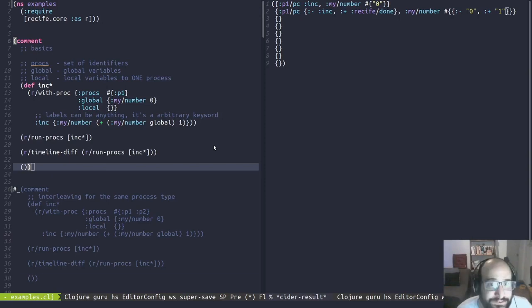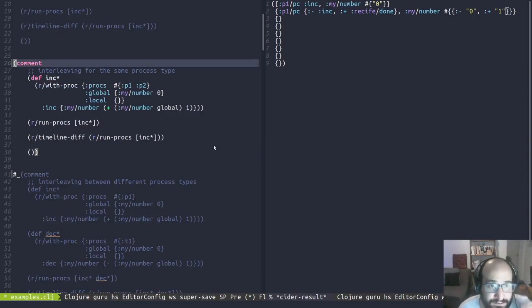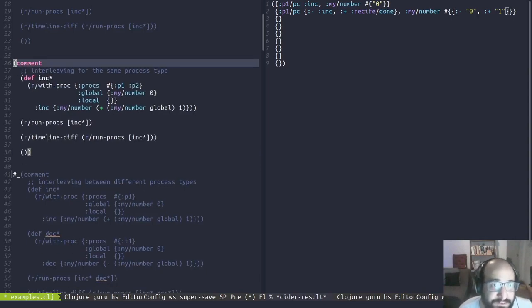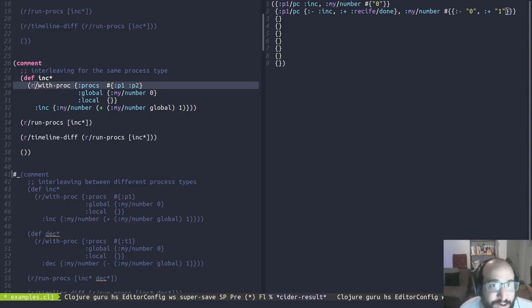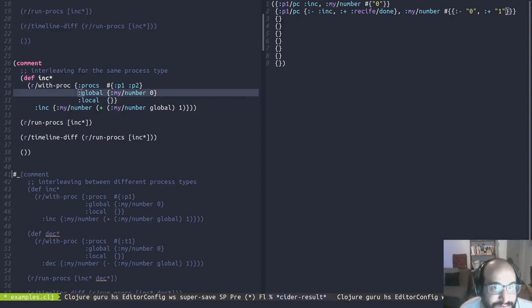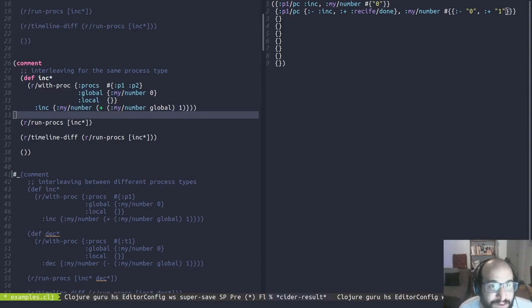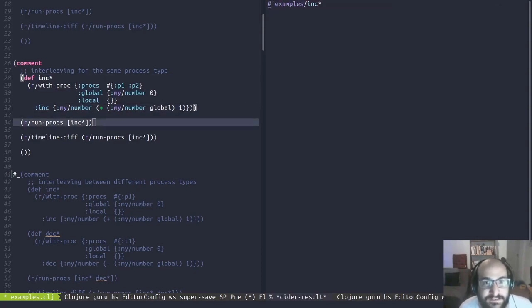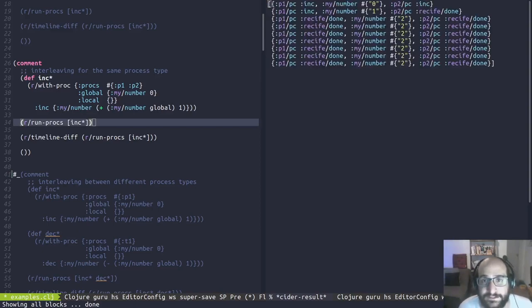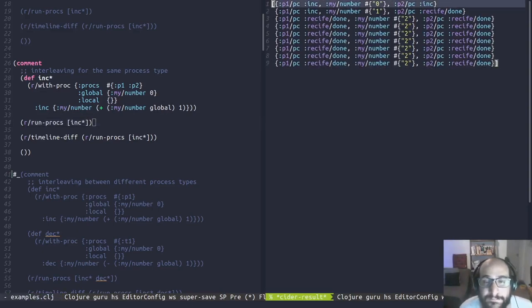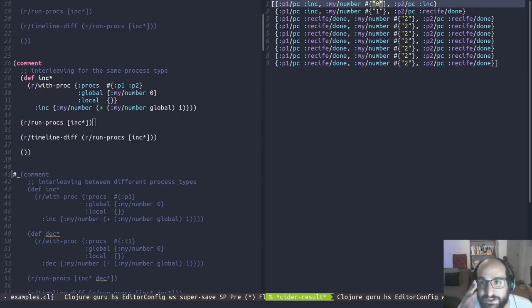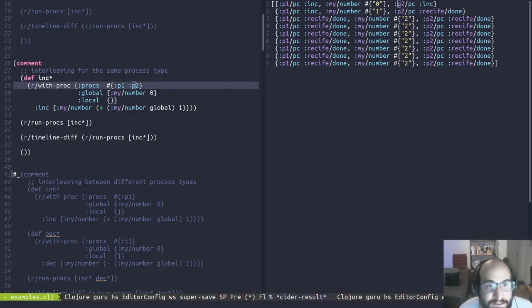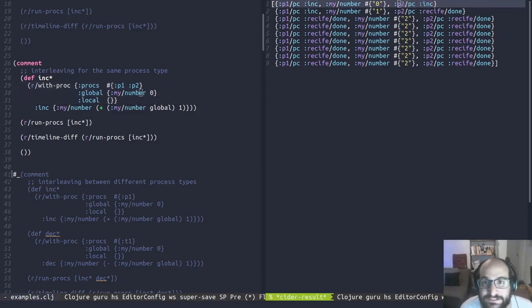Moving on, let's comment this and go to the next thing. We start interleaving for same process types. Now we have two processes. Instead of P1, we have P1 and P2. The rest of the things are equal to the previous example. We have Global my_number, no Locals. We are incrementing by one. Let's define this here and let's run the process.